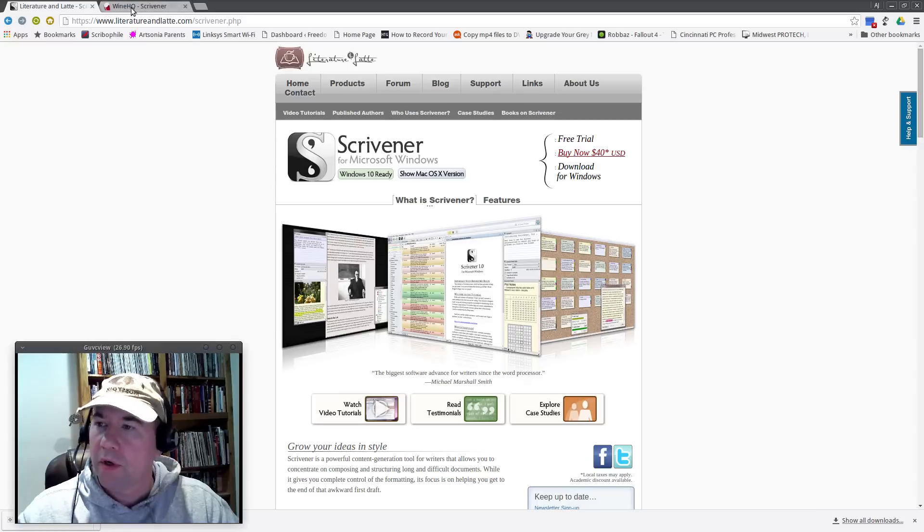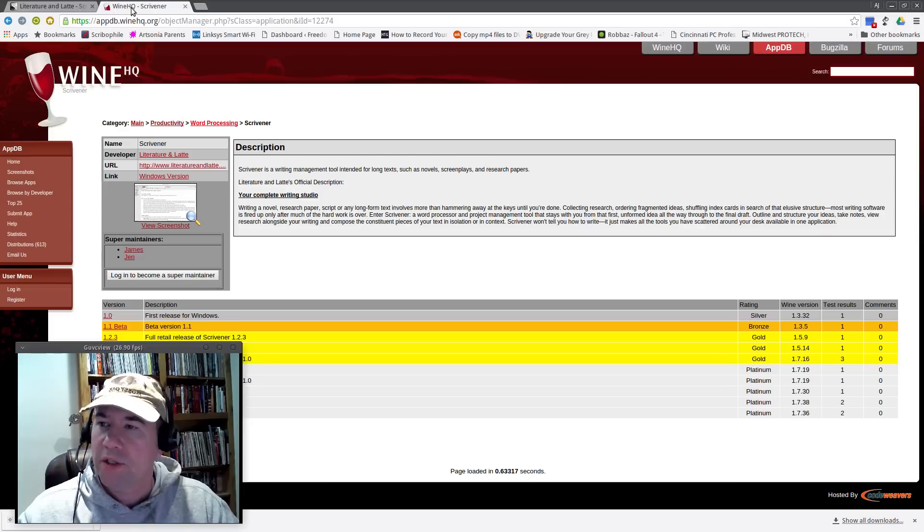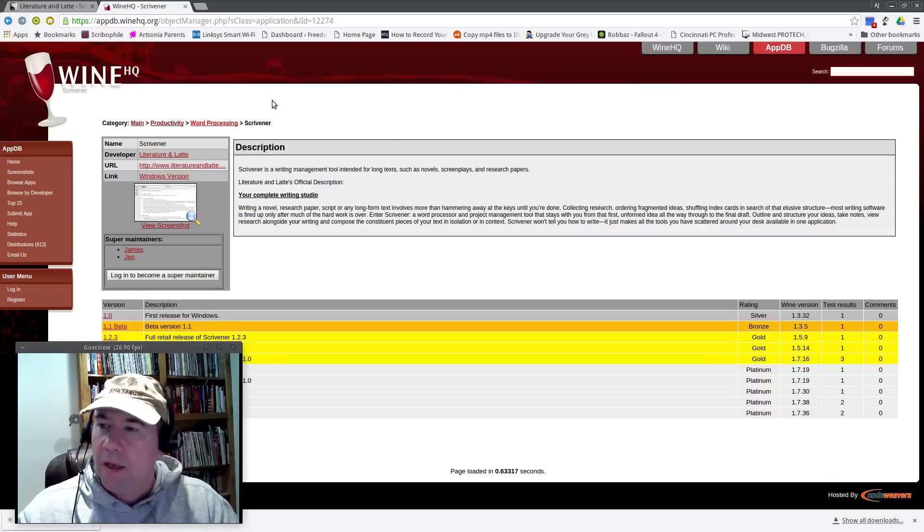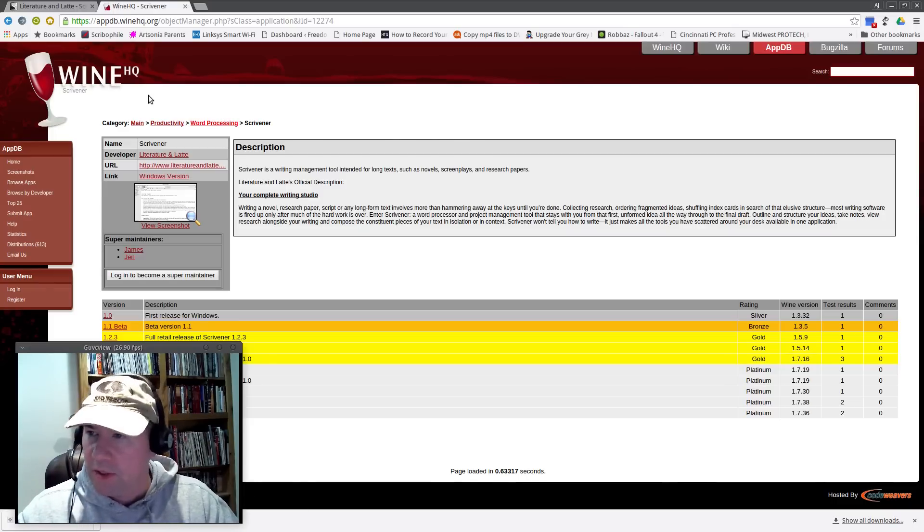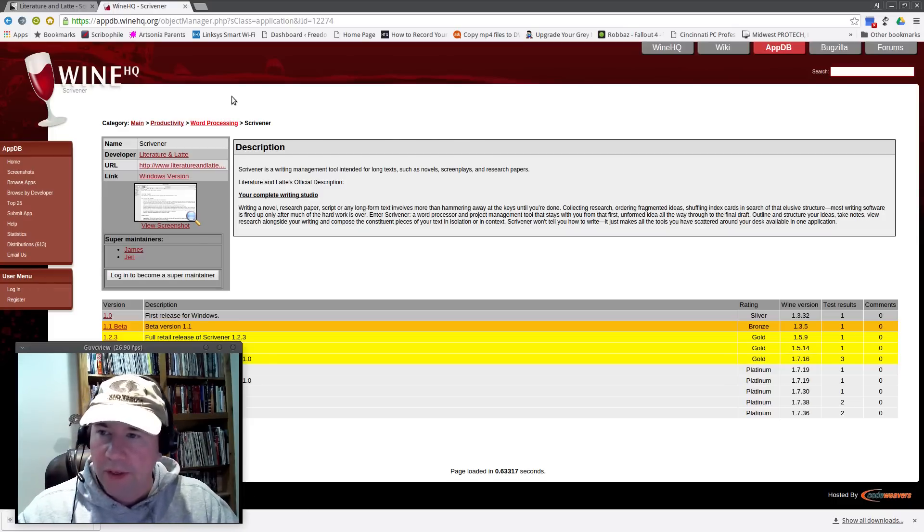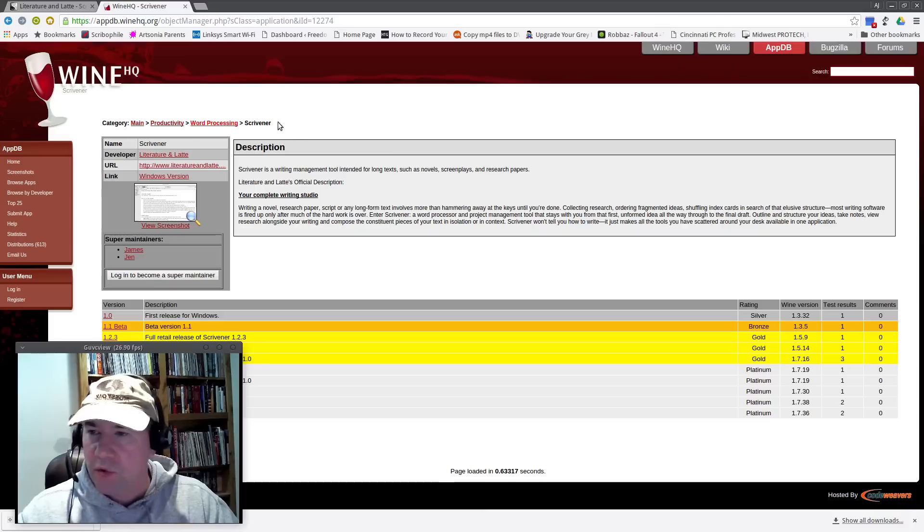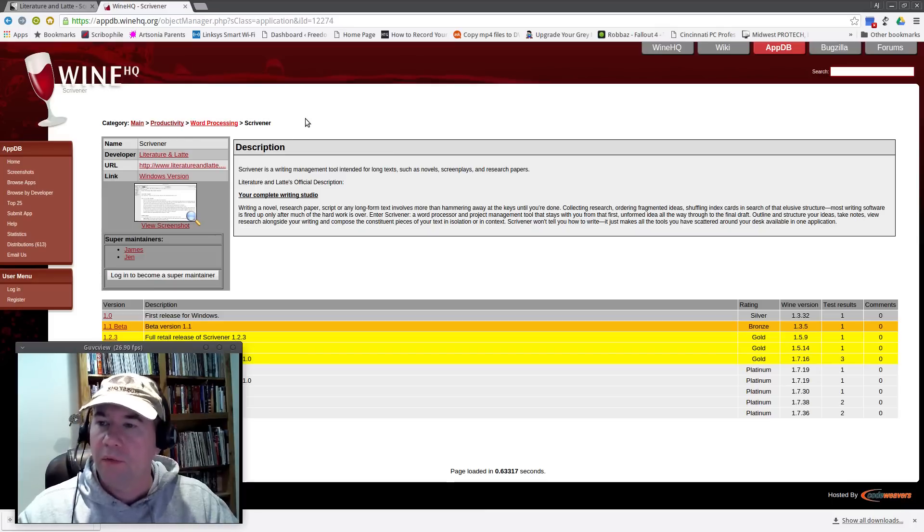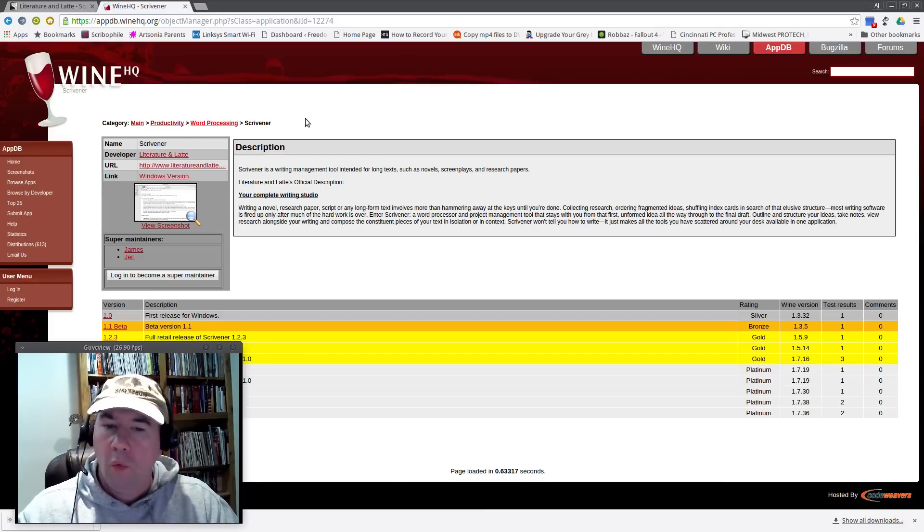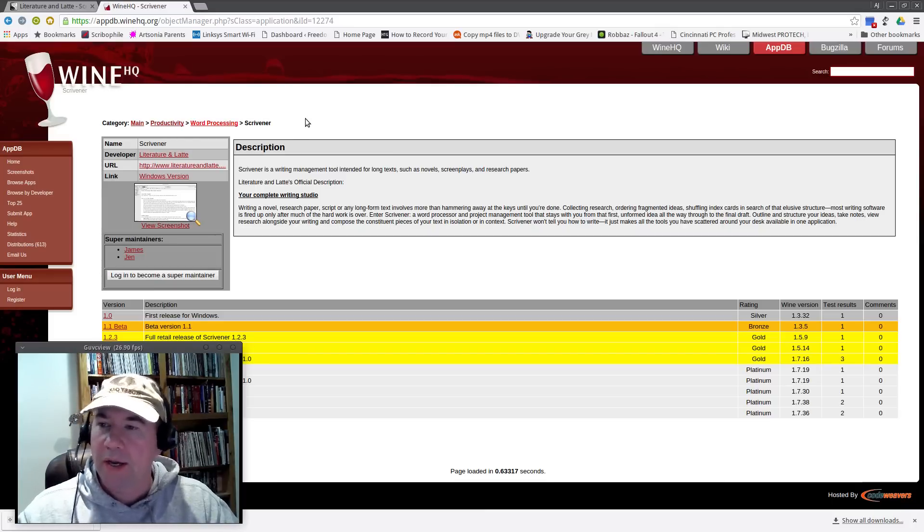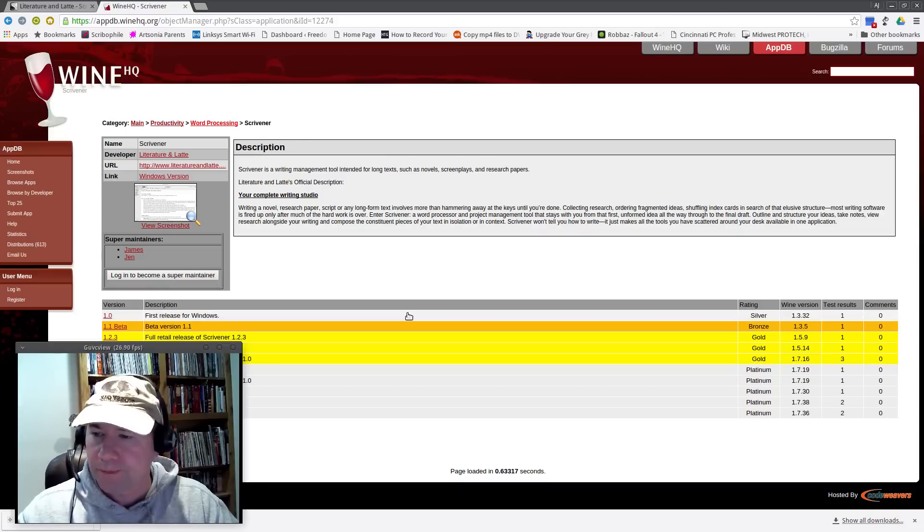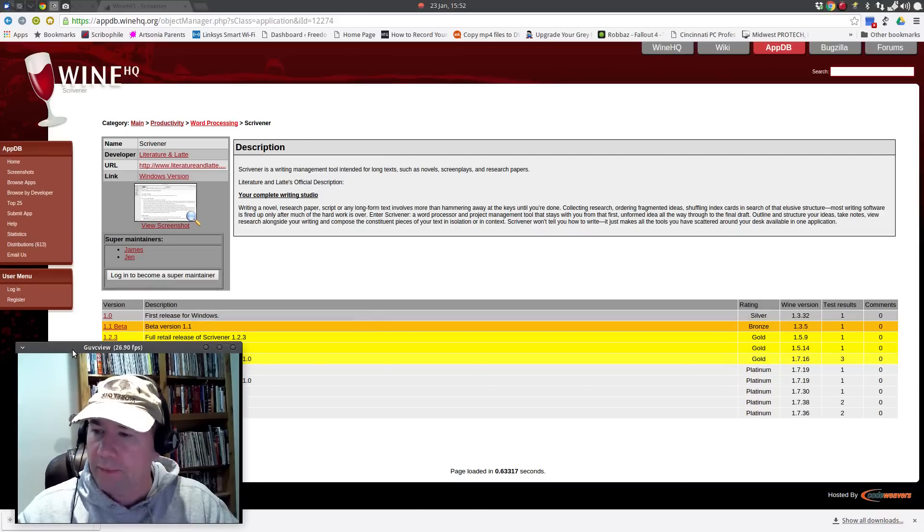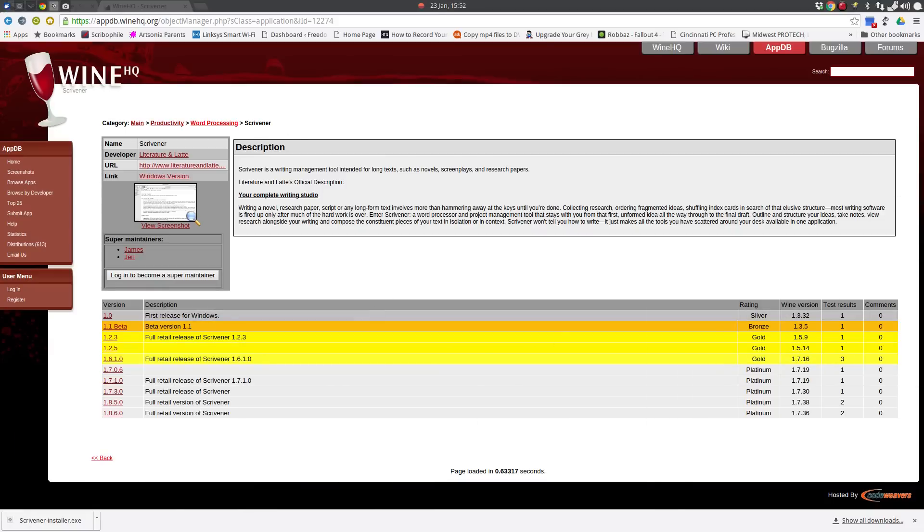So having said all that, while this is downloading, we're going to go over here to WineHQ. And in WineHQ, this is essentially a database here of what works well running Wine and that sort of things. And I've already looked up Scrivener.